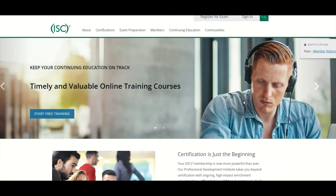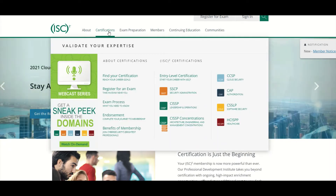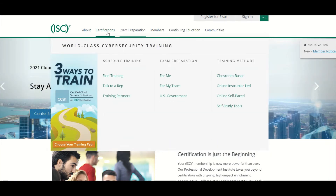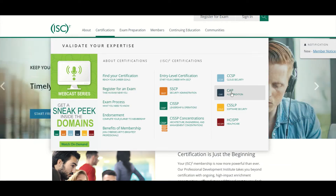First things first, you want to go to isc2.org, and then click on Certifications, and then go to CAP.